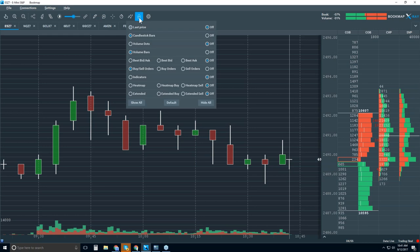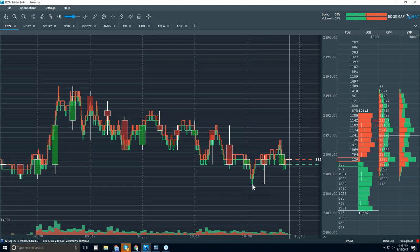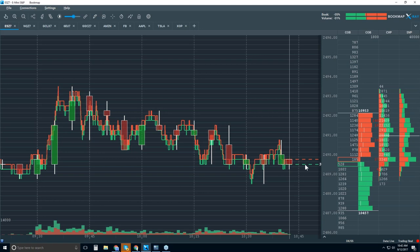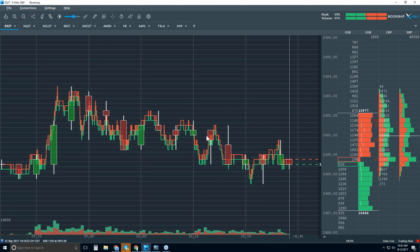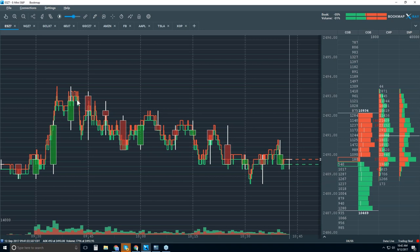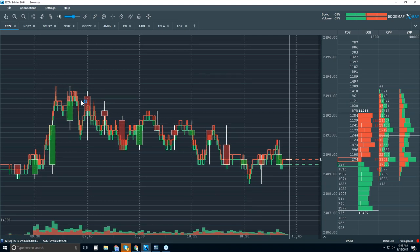We're going to switch on the best bid and offer, and we'll already see an advantage — we can start to understand some of the microstructures just by looking at historical best bid and offer. The green line is the historical best bid and the red is the best offer. Now we can start to understand the microstructure: we saw the initial move to the upside, a little bit of sideways action, a breakdown, came back up and tested that microstructure — and that's where we sold off. We'll see this in the order flow in Bookmap.